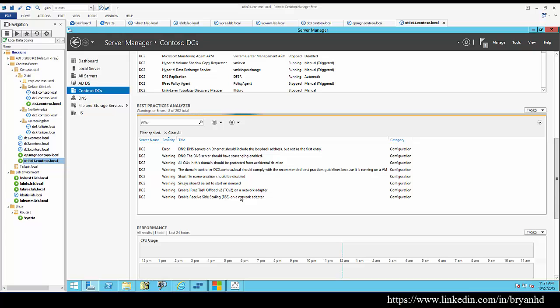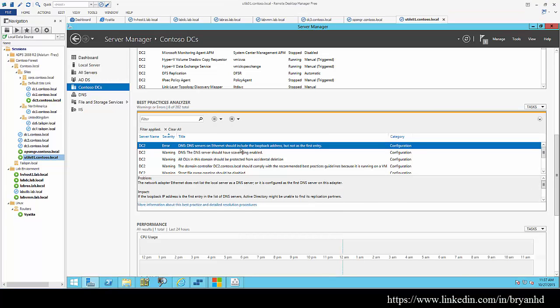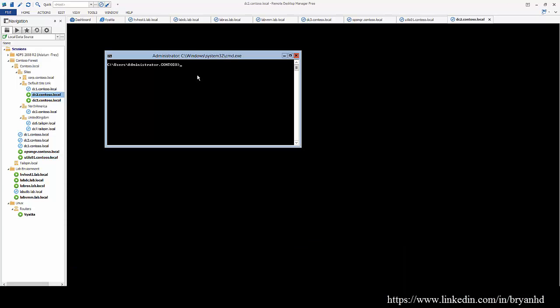Some of the things that you'll see that are common are things like the DNS server has loopback on the address, which is a good practice, but having it as the first entry is not a best practice. So we can try to remediate that issue.